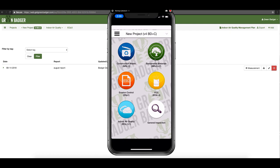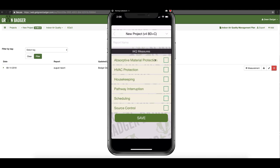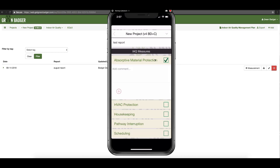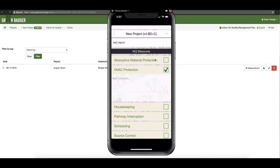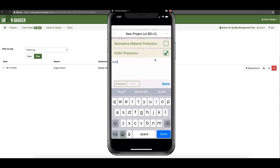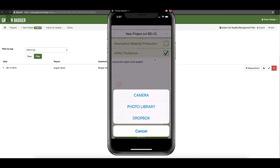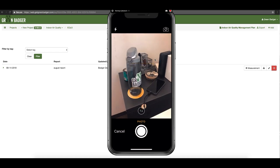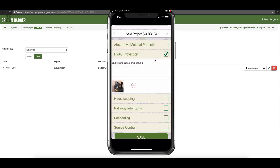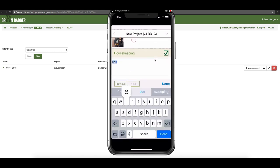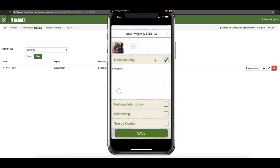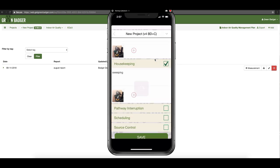It is all of your SMACNA practices during construction. Simply select the blue indoor air quality button, add a new inspection report, and give it a name. Here you've got a list of all of the LEED and SMACNA practices that you need to demonstrate if applicable for your project — simply check the box and type in some comments. Hit the plus button and that allows you to either open your camera or pull a photo from your phone. Select camera, snap your picture, hit save and you're good to go. You can add as many pictures and as many measures as you want and it'll organize everything accordingly.